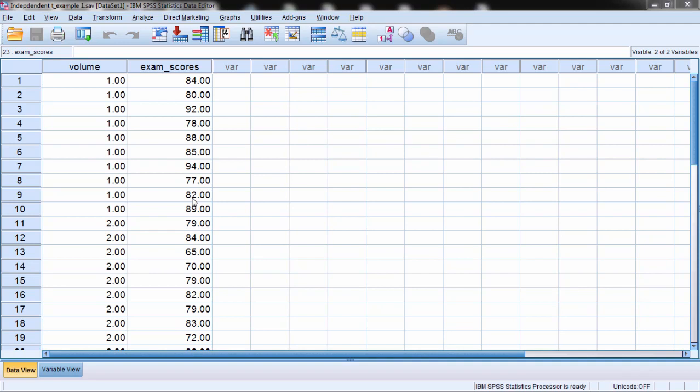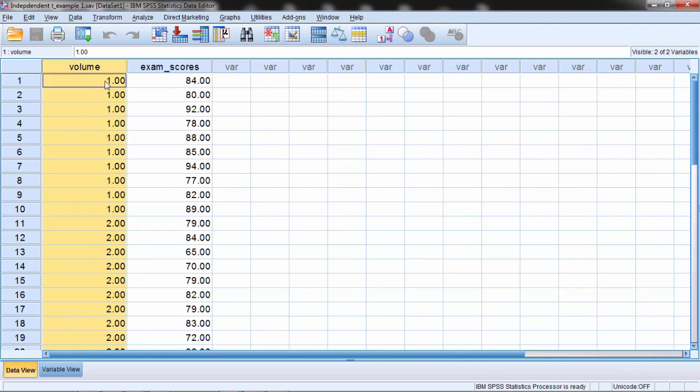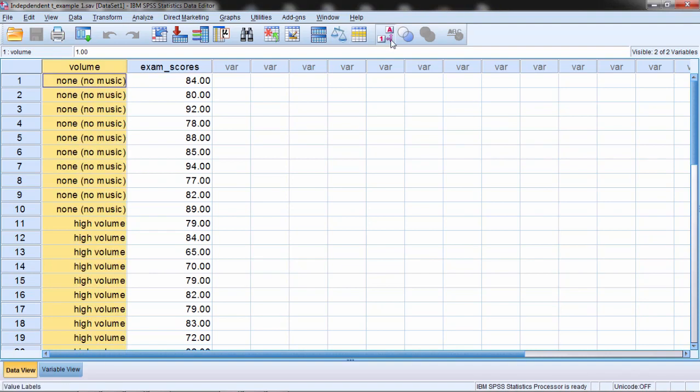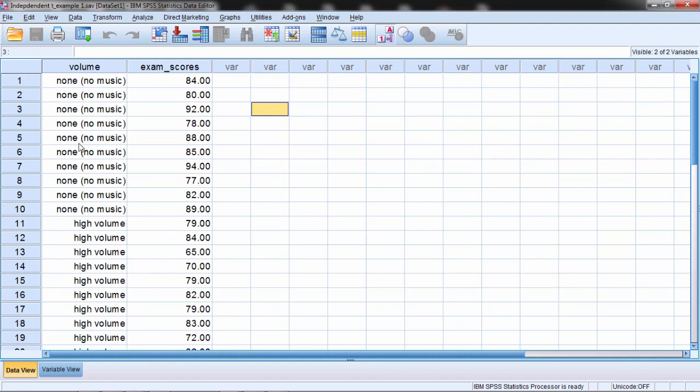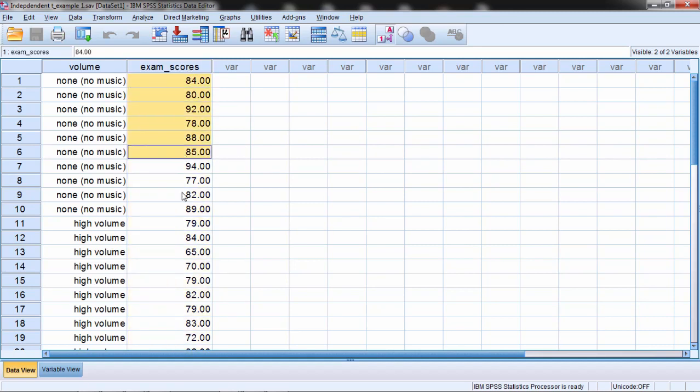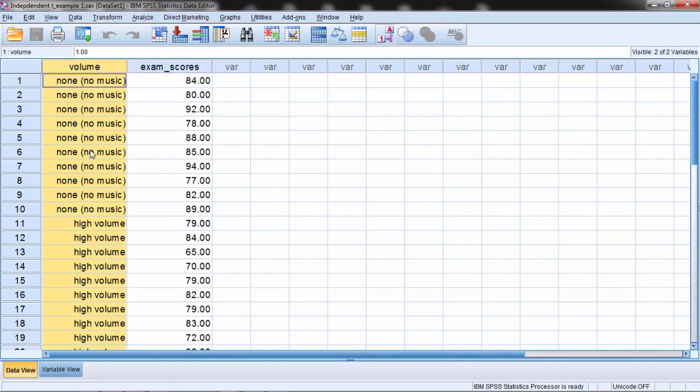with this example here on your screen. Here we have a two-group problem where we have volume, where we have one and two, where this corresponds to either a no-music condition or no-volume condition, and a high-volume condition. So in this hypothetical study we had 20 people, 10 were randomly assigned to study for an exam with no music, and then 10 were randomly assigned to study for an exam under high-volume. The dependent variable here is the exam scores. So our independent variable is type of volume where we have none or high, and then our dependent is exam scores.